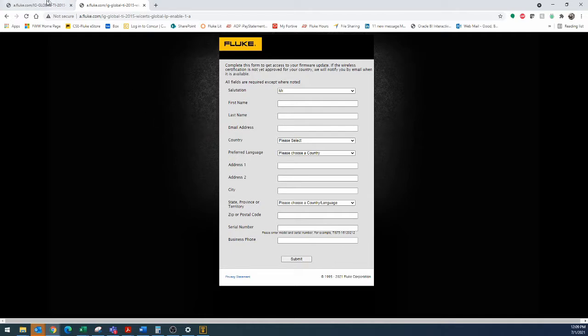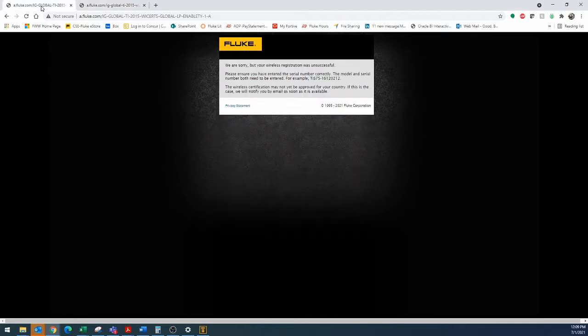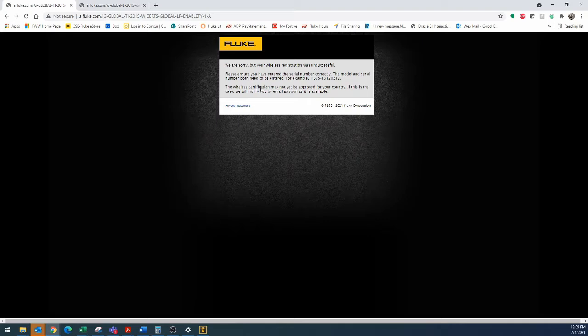Once that happens, if it's working properly, you'll get a code, and you can just enter that in. If it doesn't work properly, and you get this error message, what you'll need to do is you will need to reach out to our technical support folks, and they will be able to help you with that.